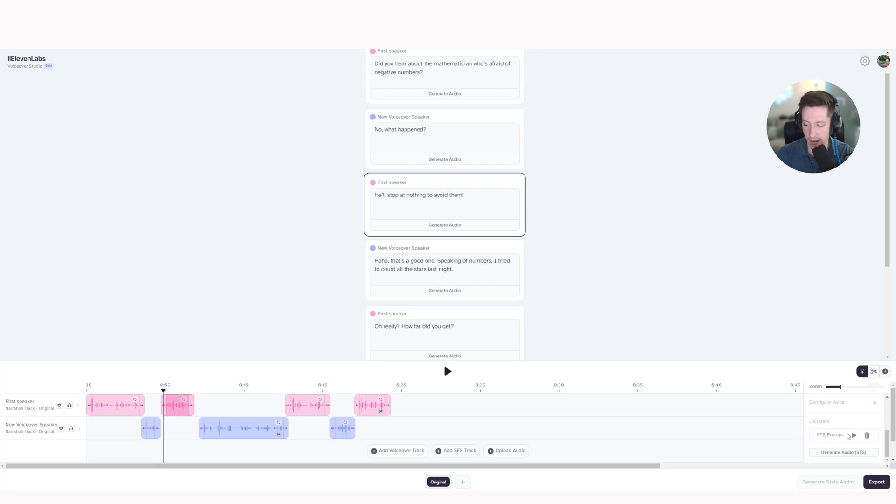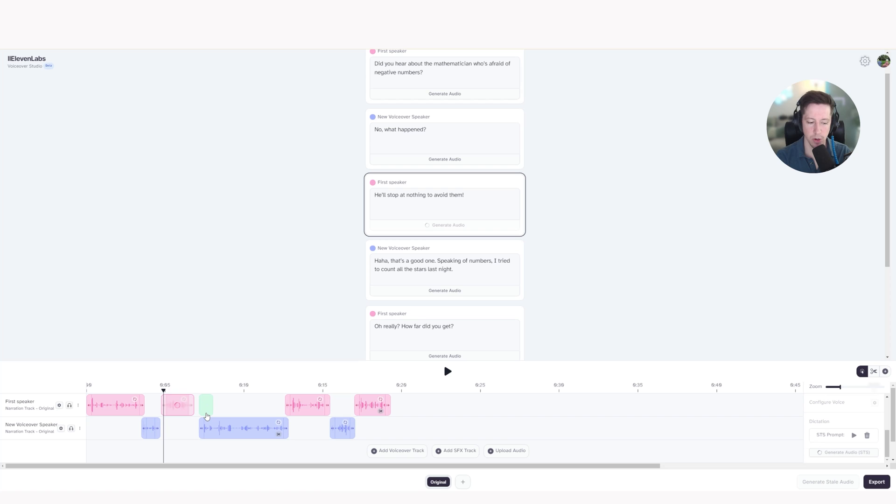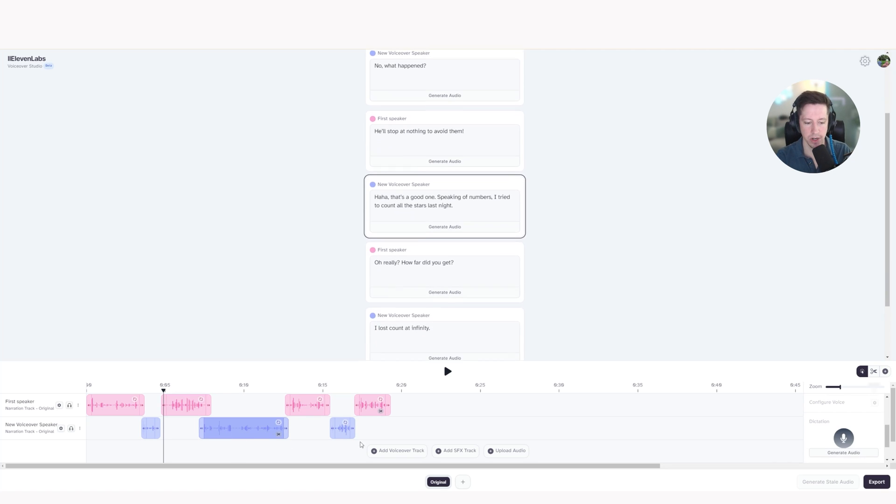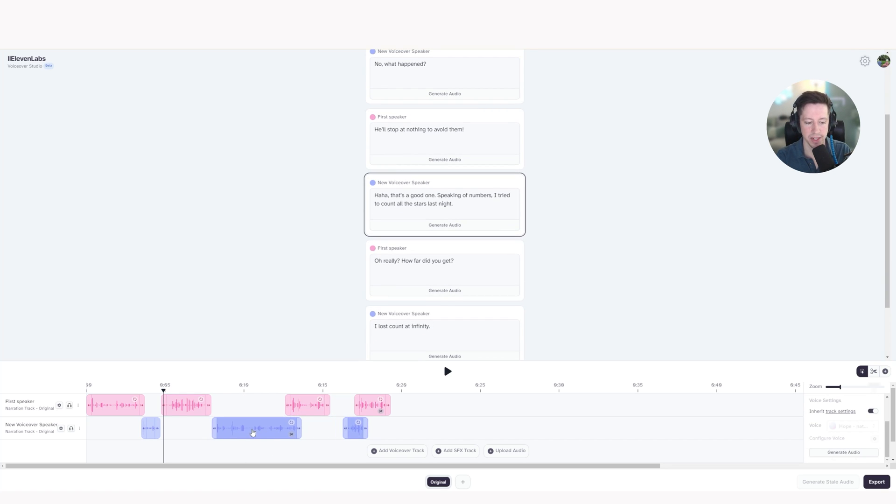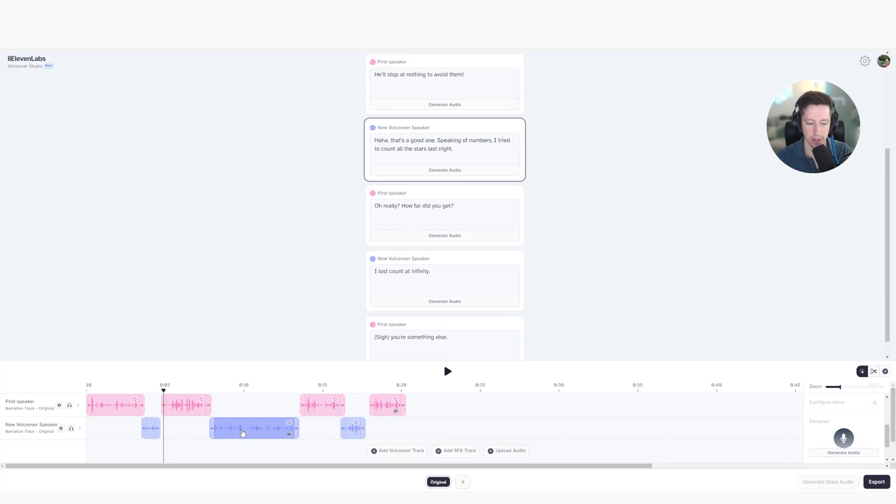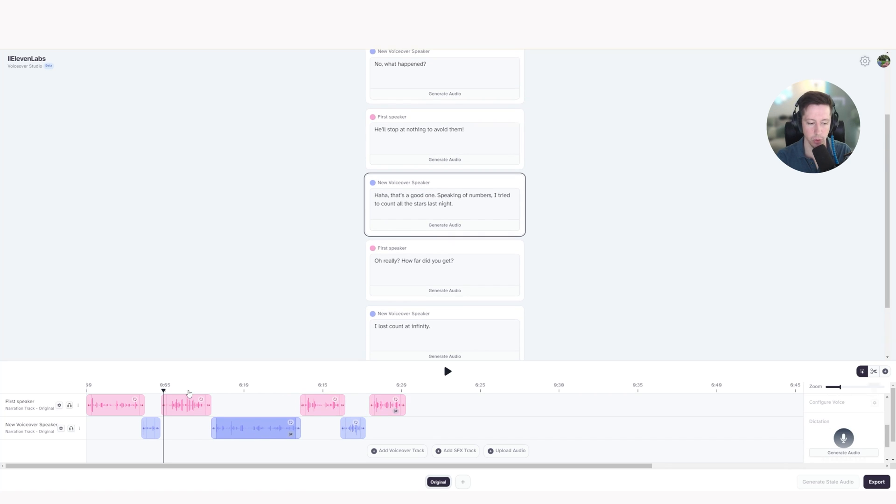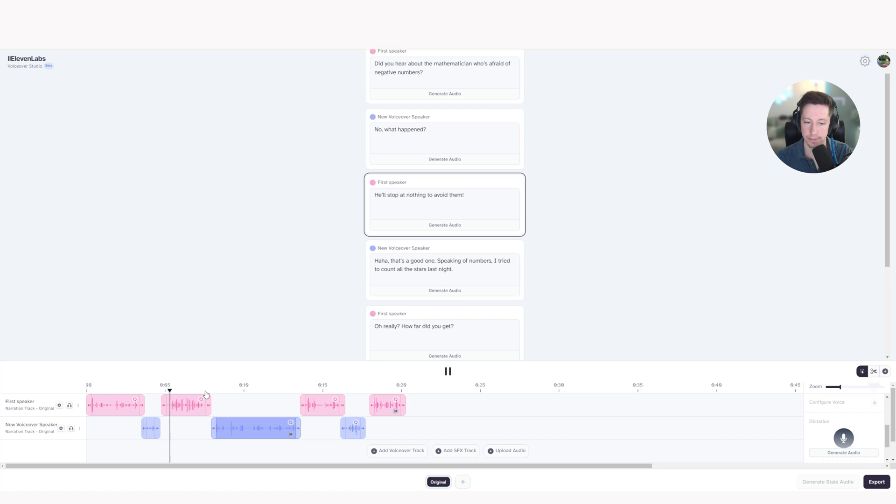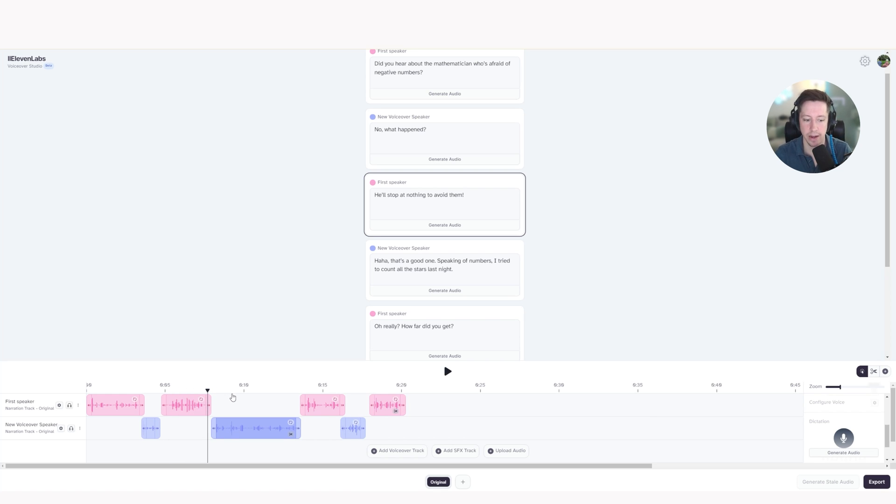He'll stop at nothing to avoid them. Once I'm done, I hit stop, and I'm going to hit generate audio STS. Give it just a moment there to generate the new audio that I just spoke. I'm going to move these clips, shift-click them, and drag them over just so we have some room on the timeline, maybe a little bit more. And now let's have a listen. He'll stop at nothing to avoid them. Perfect. And he spoke it the exact way that I input it.